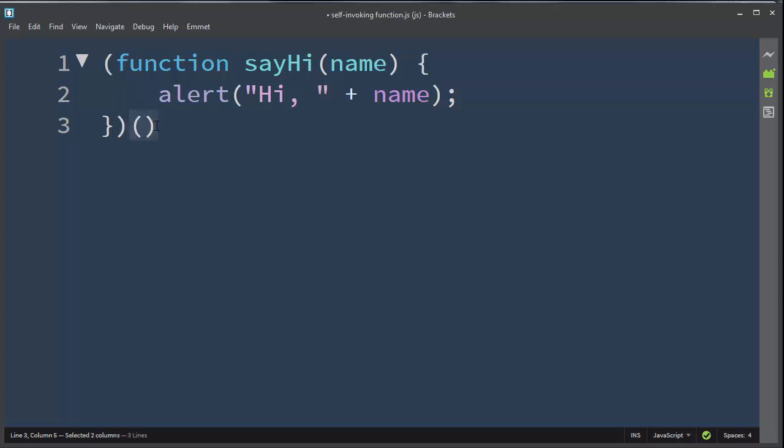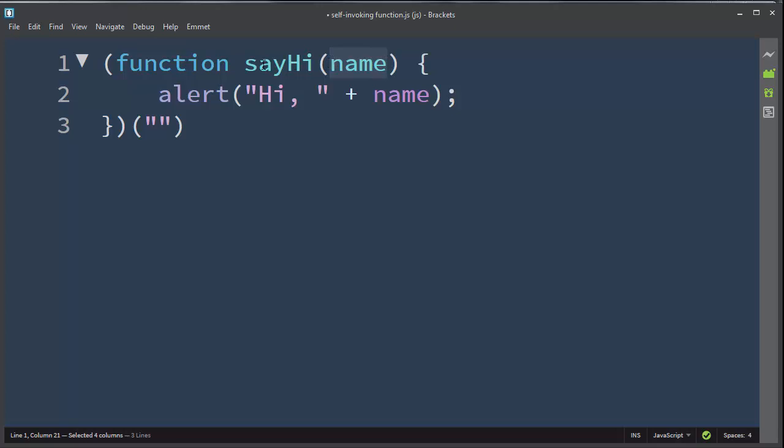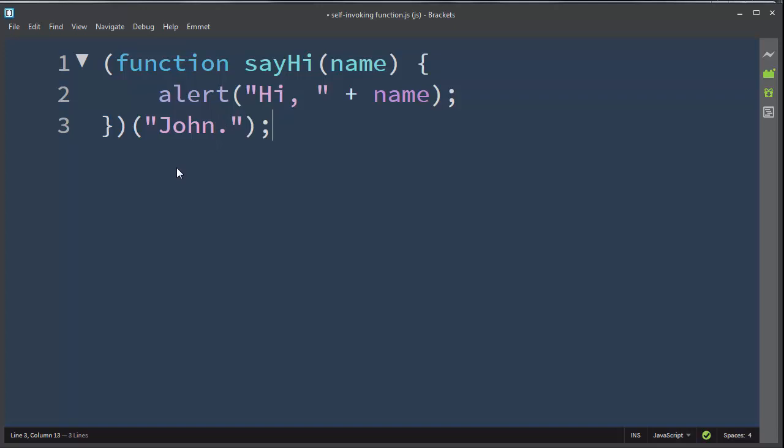So our argument of the function sayHi is some name, so I'm going to provide a name, for example John, and after that I'm going to put a semicolon at the end.